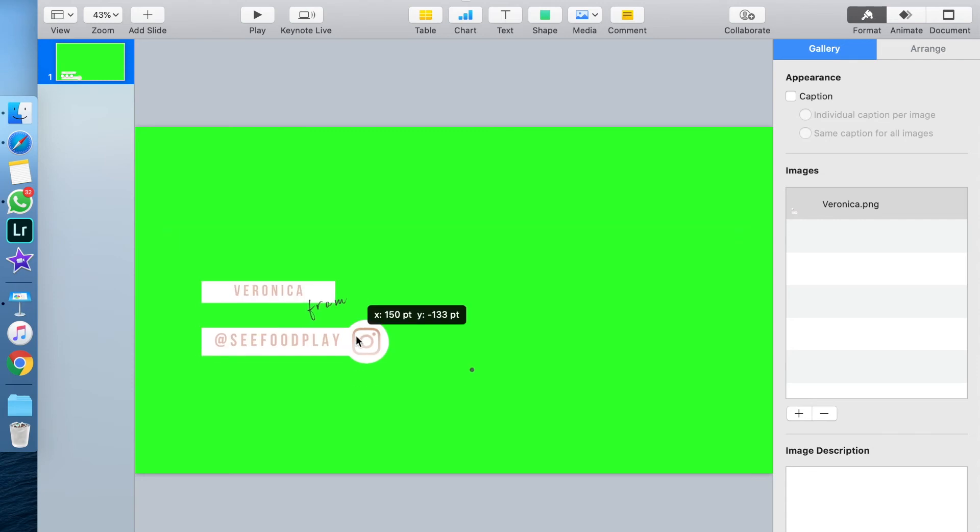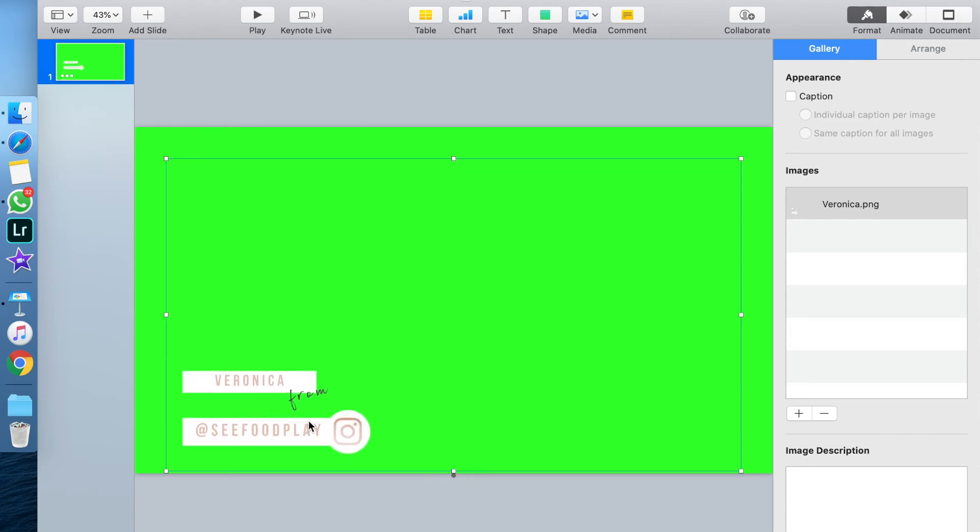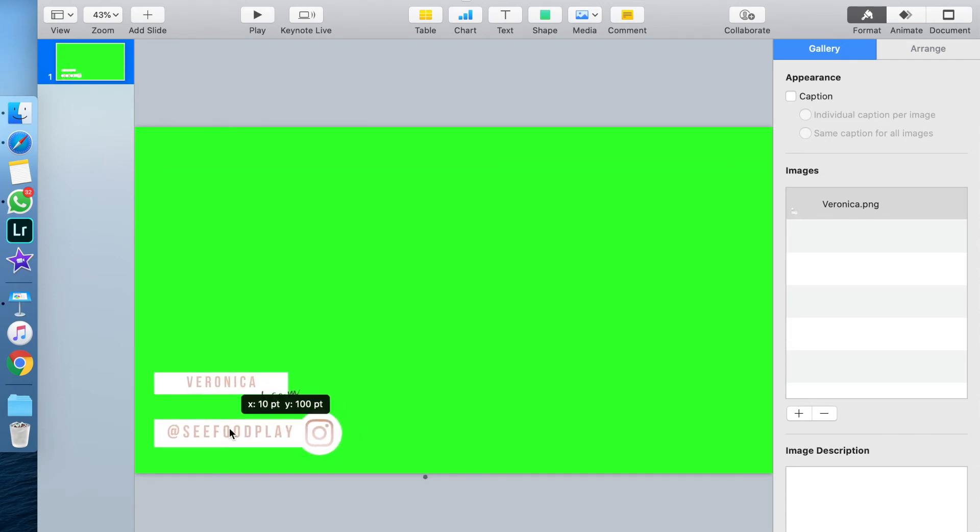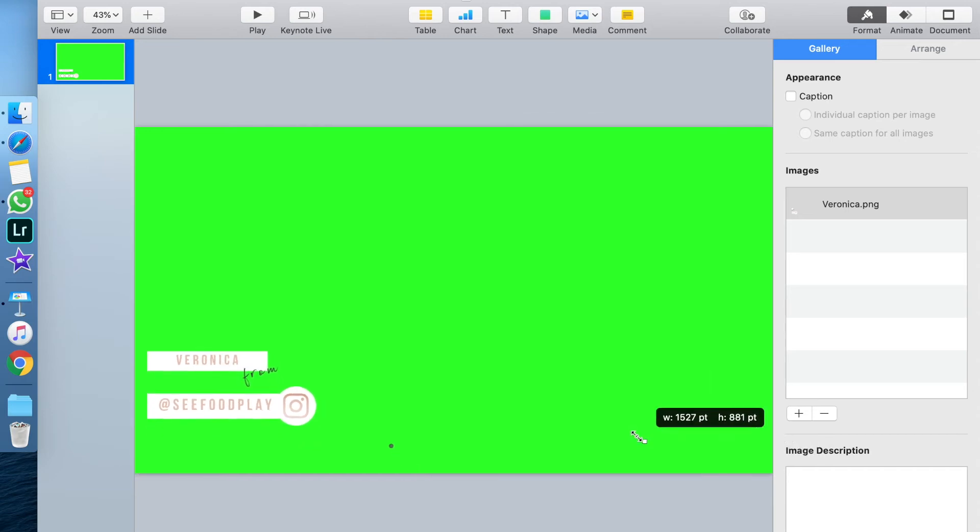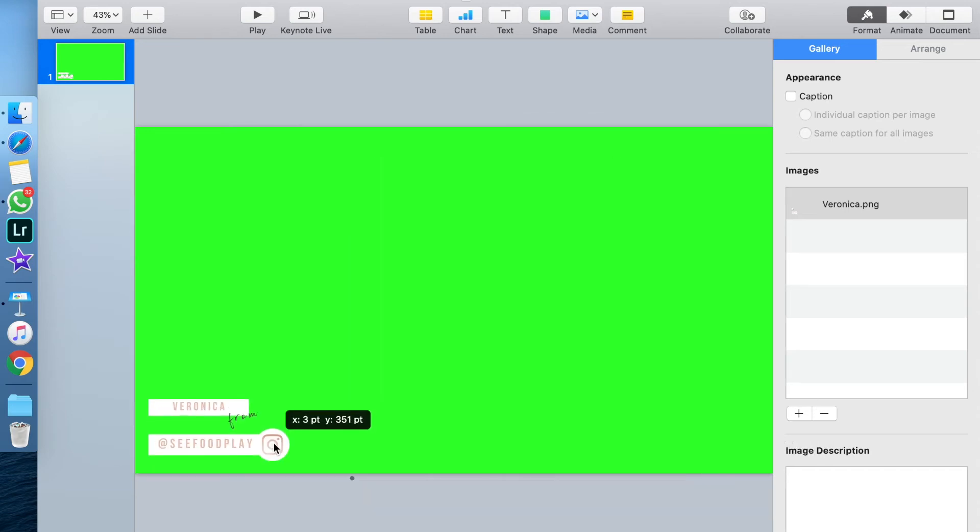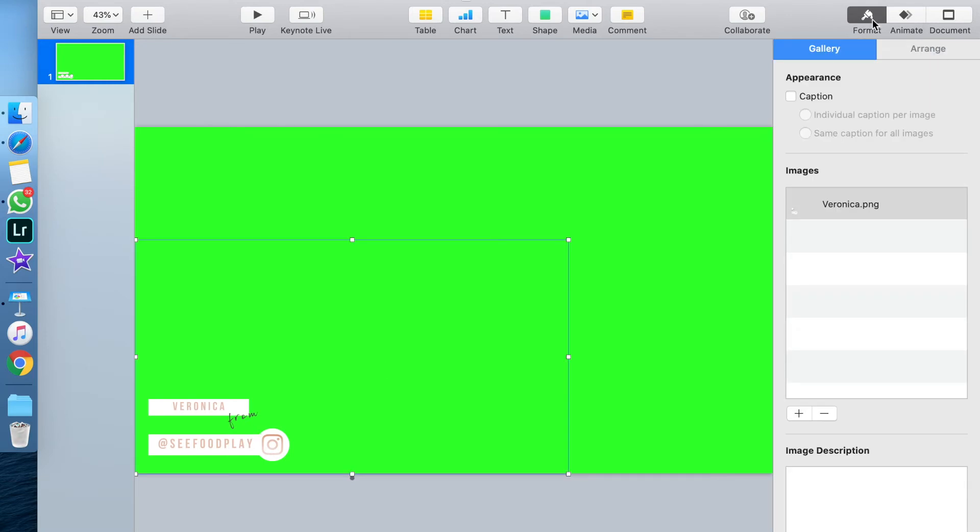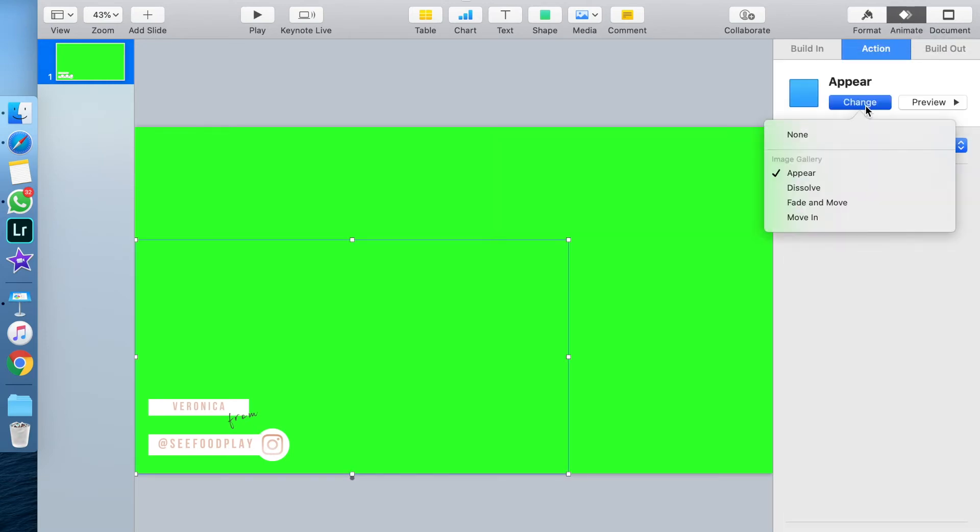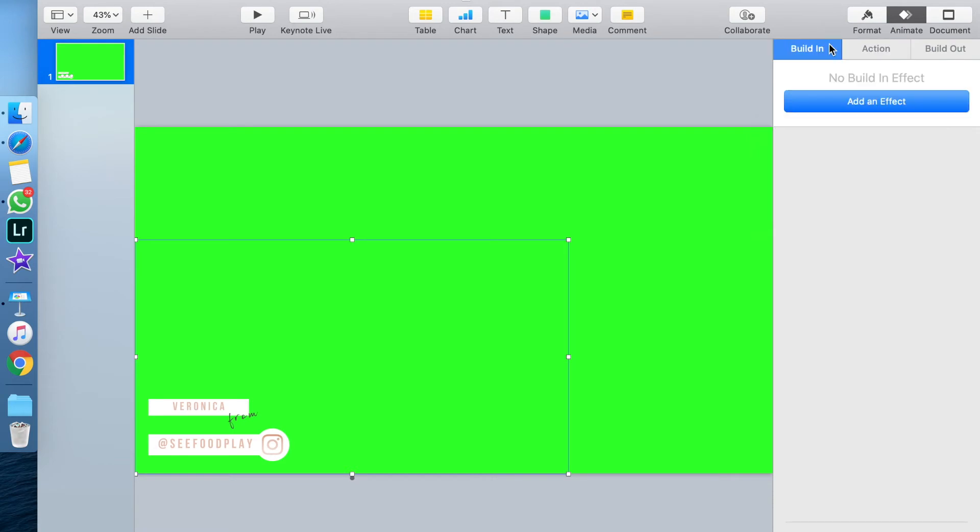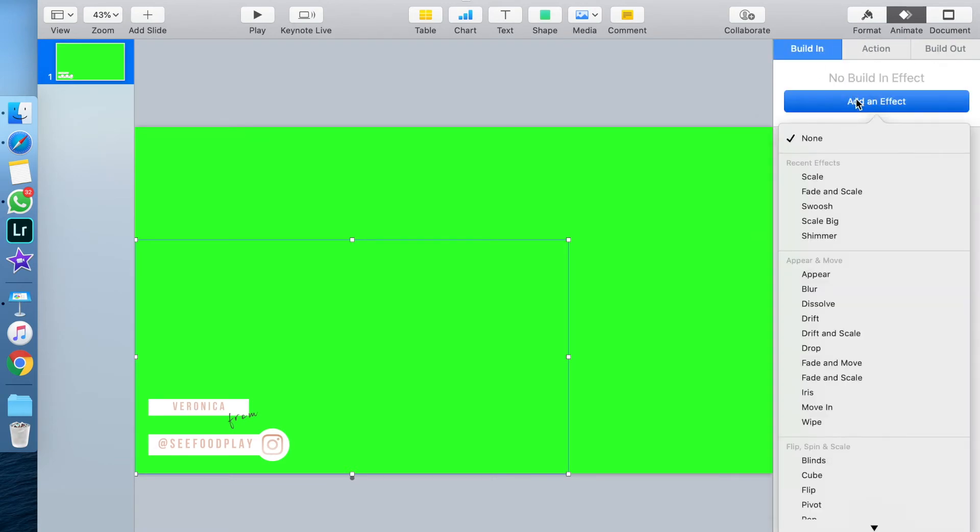The next steps are: you want to drag your image to where you want it to end up after the animation. Next, on the top right-hand side of the screen, go up to Animate, click it, and this is where you can choose your effects. The build-in is the way the graphic is going to appear. Any actions are going to happen while it's already on the screen, and build-out is how you get rid of the graphic on your screen.